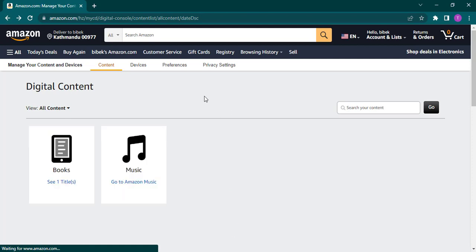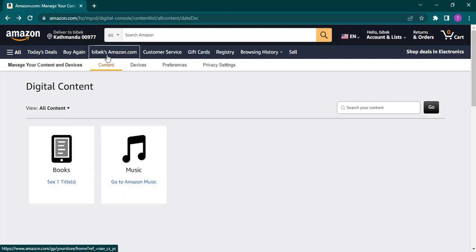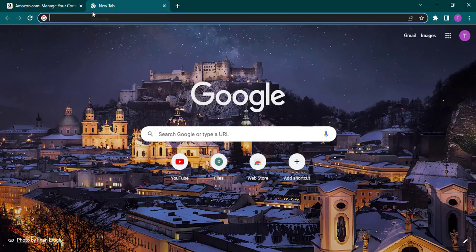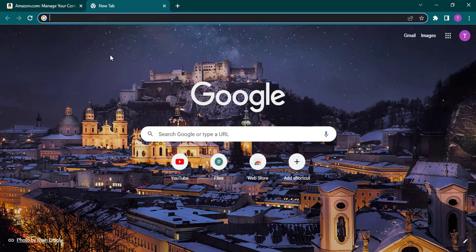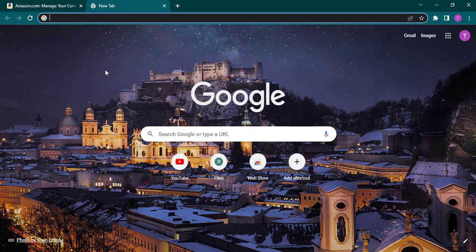That's one way of changing the location on Amazon Prime. But if you're trying to change the location for Amazon Prime Video and watch different movies from other countries, you can just connect to a VPN for that specific country, and you should have different suggestions of movies and TV shows to watch.